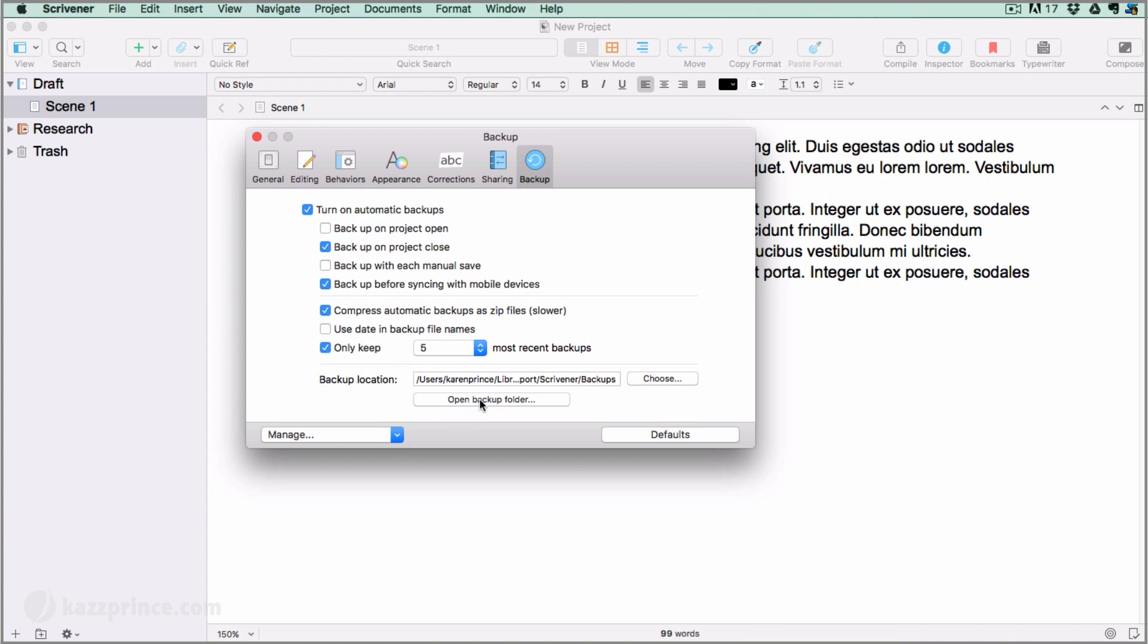You can even backup with each manual save. I don't ever save manually because Scrivener saves automatically every couple of seconds, but you may have occasions where you want to manually save and backup without closing your project, in which case this might come in handy.